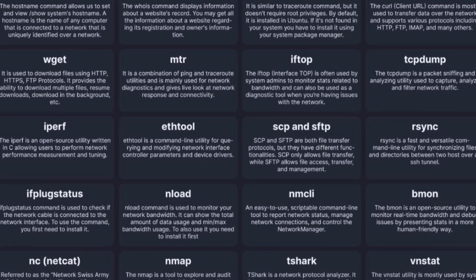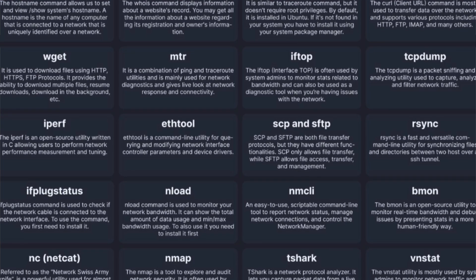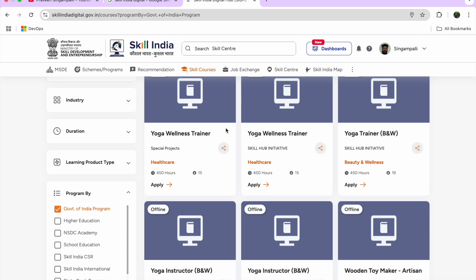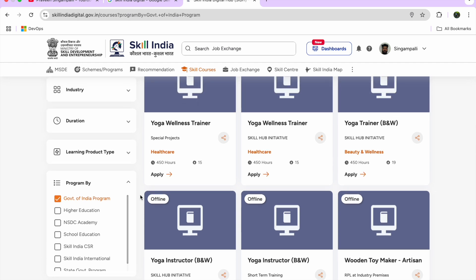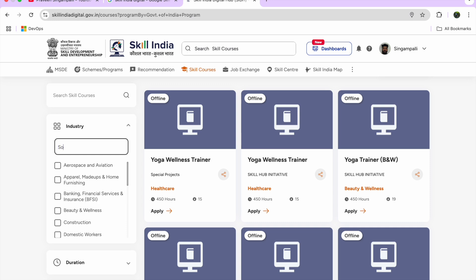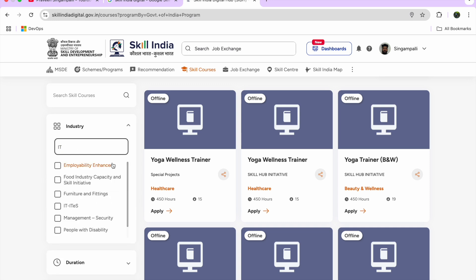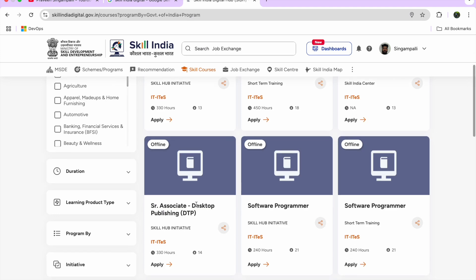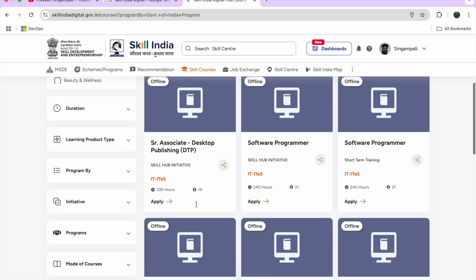First, we go to government-provided schemes and programs. When I select 'Government Schemes and Program,' many categories appear — Yoga, Wellness Trainer, Skill Hub initiatives, and more. Since we are focused on software, select 'IT' and then 'ITES.' Once selected, all IT-related skill initiatives will appear immediately.